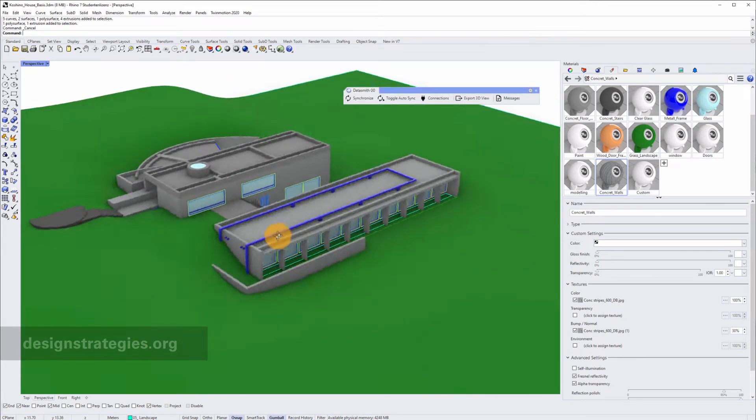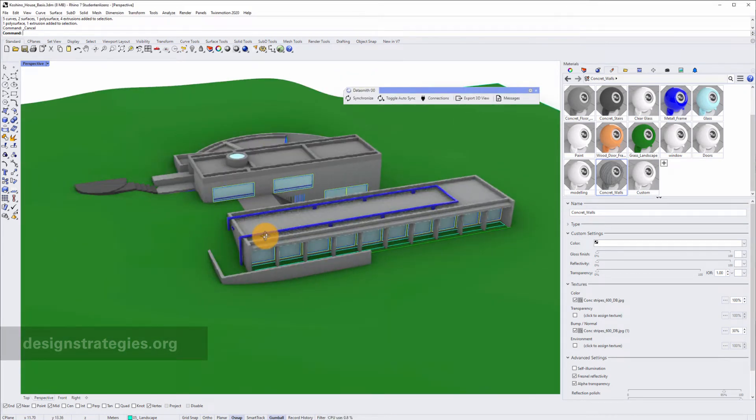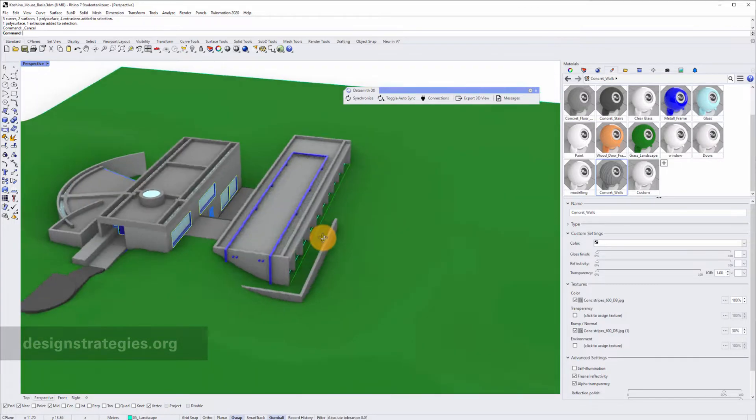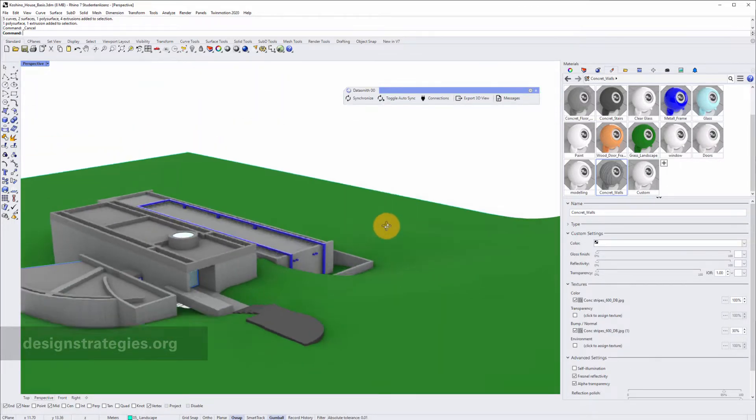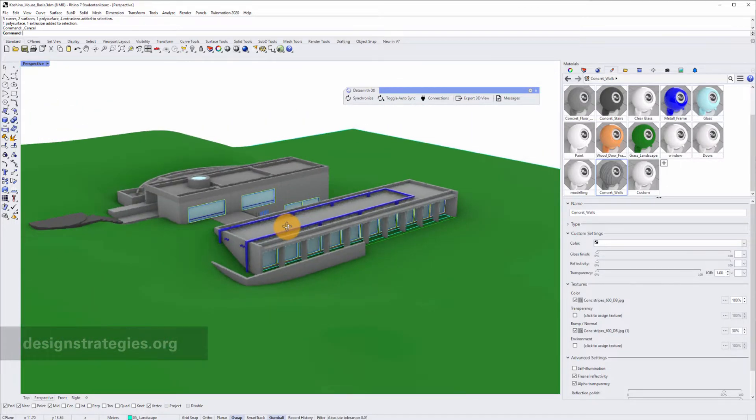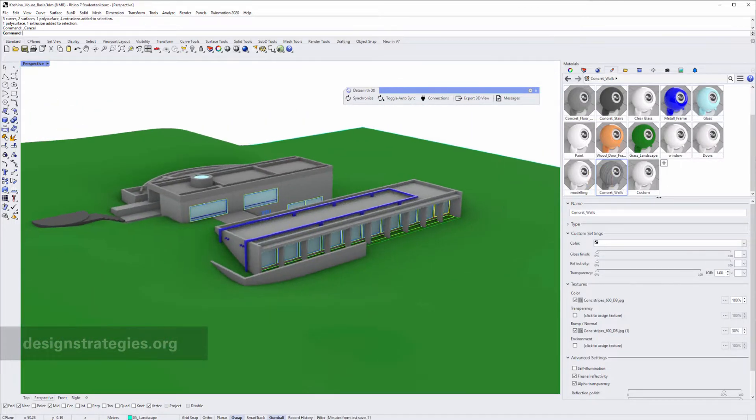In this video, we will learn how to use the Datasmith exporter to export and synchronize your Rhino file with Twinmotion.